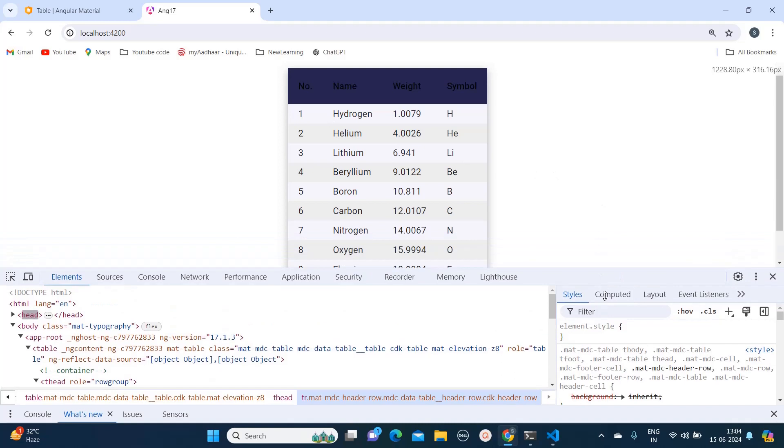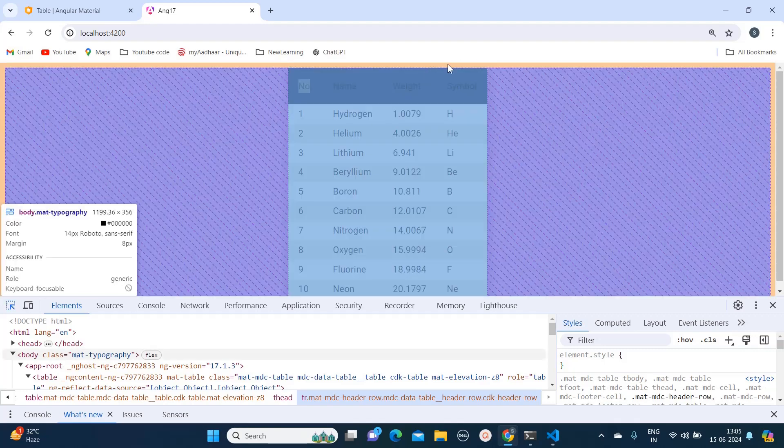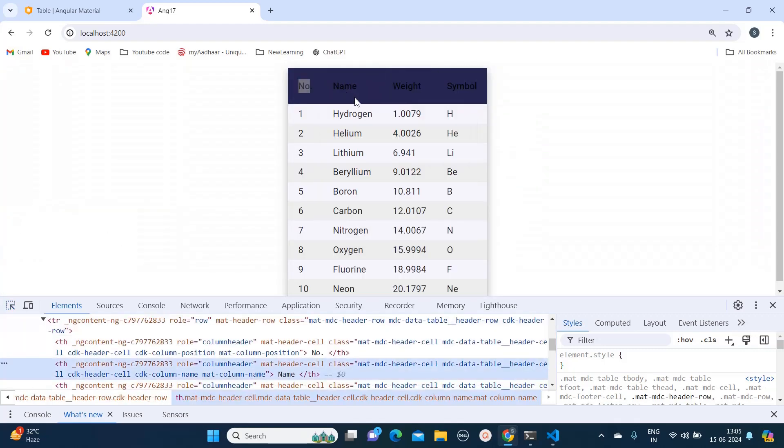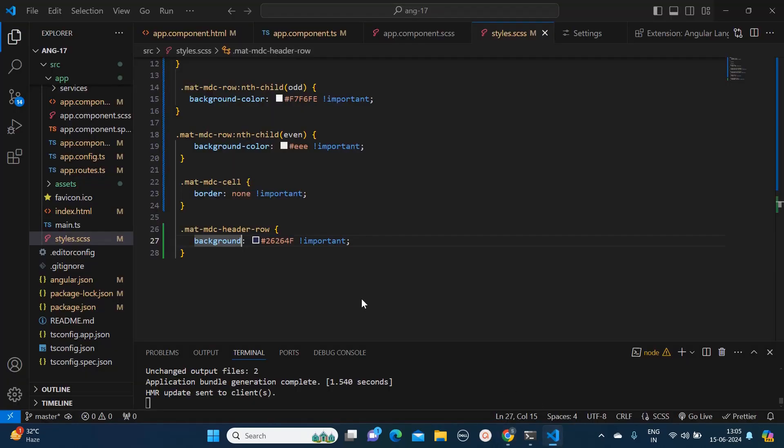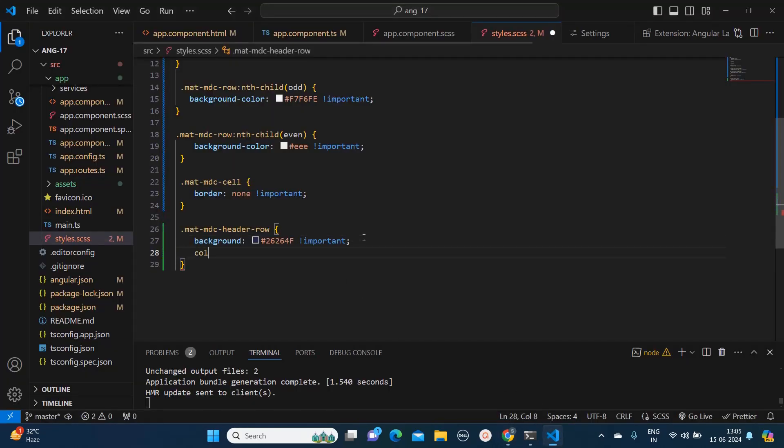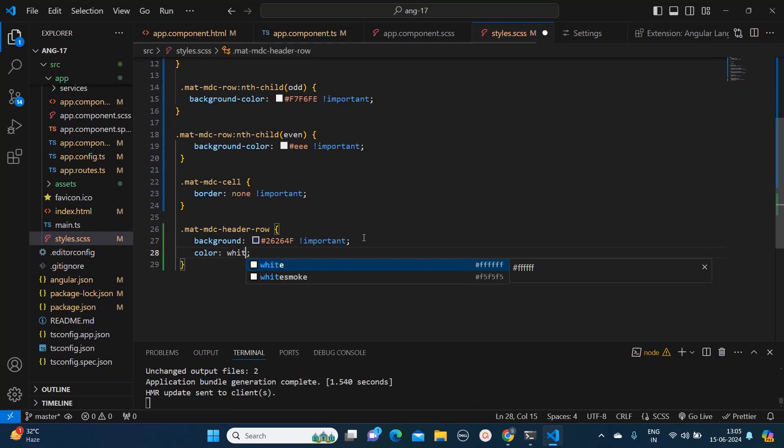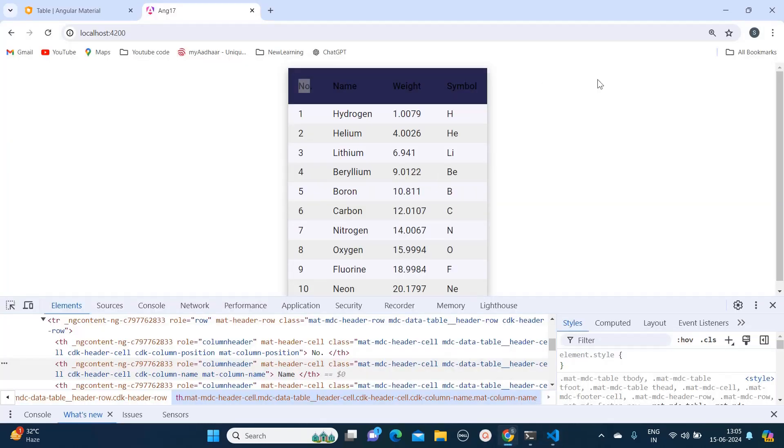Now let's just see. See it's getting applied and now you can see since the background color is prominent and that text header is in black color, we can barely see it. What I will do, I will change the color as well. Since I have changed the background, I will just mention color and here I will mention white so that it is clearly visible.